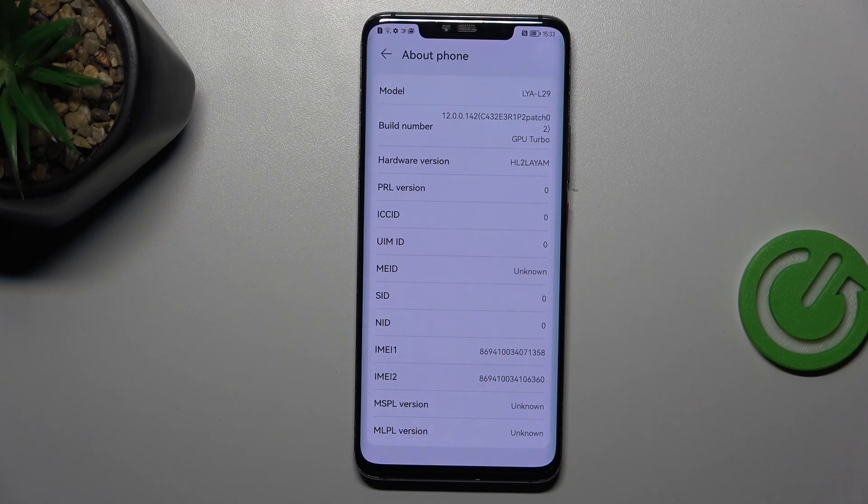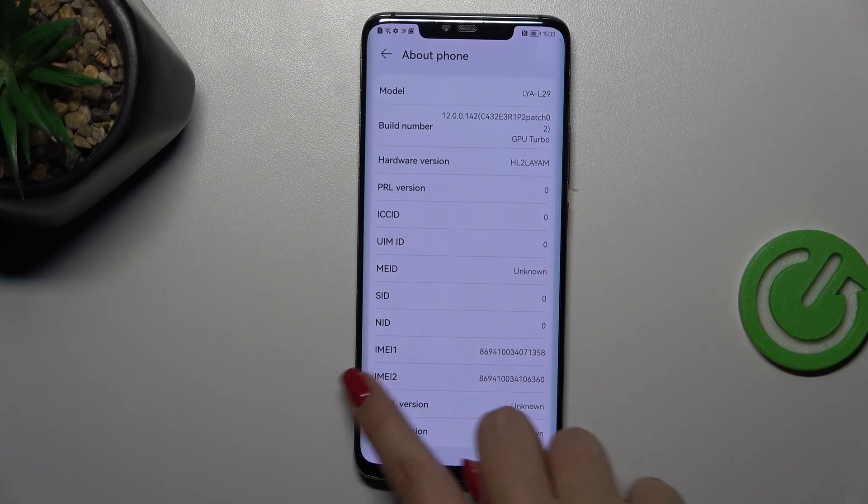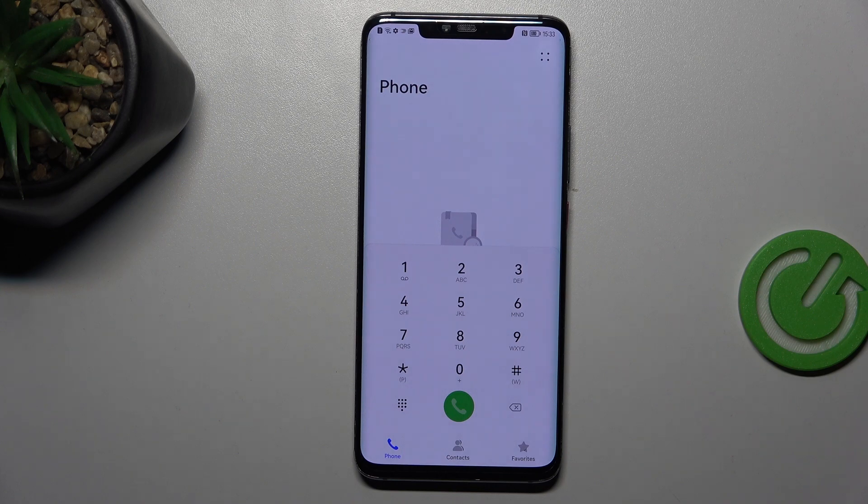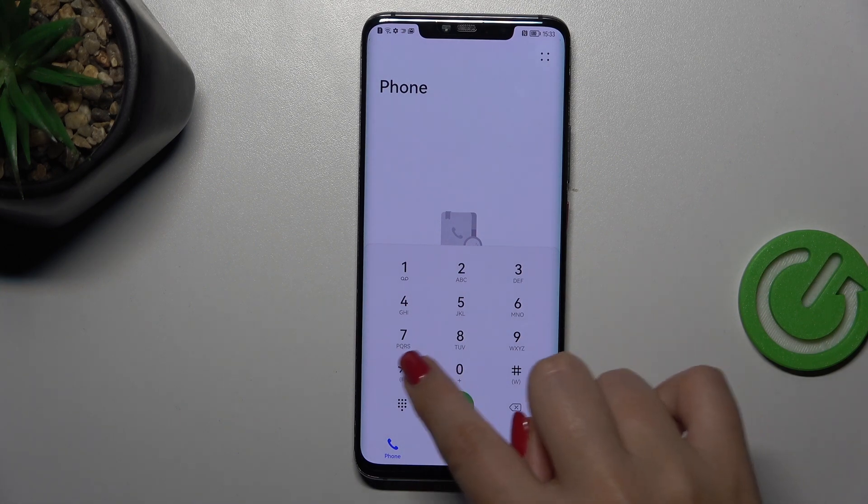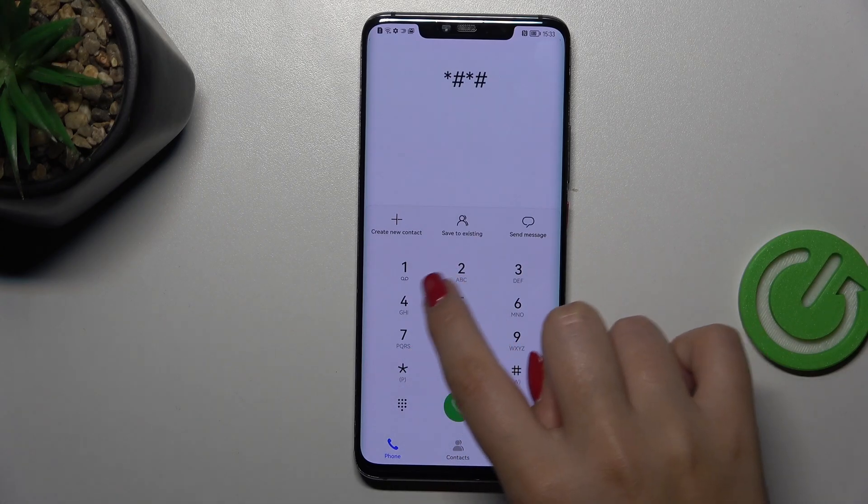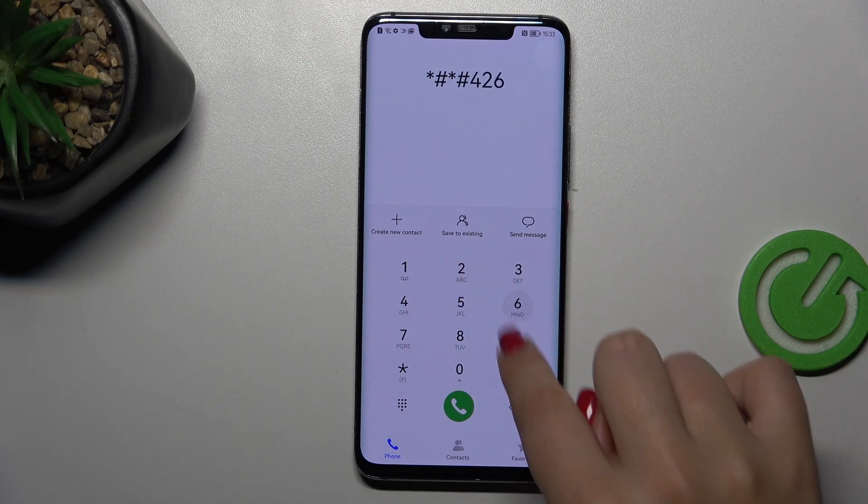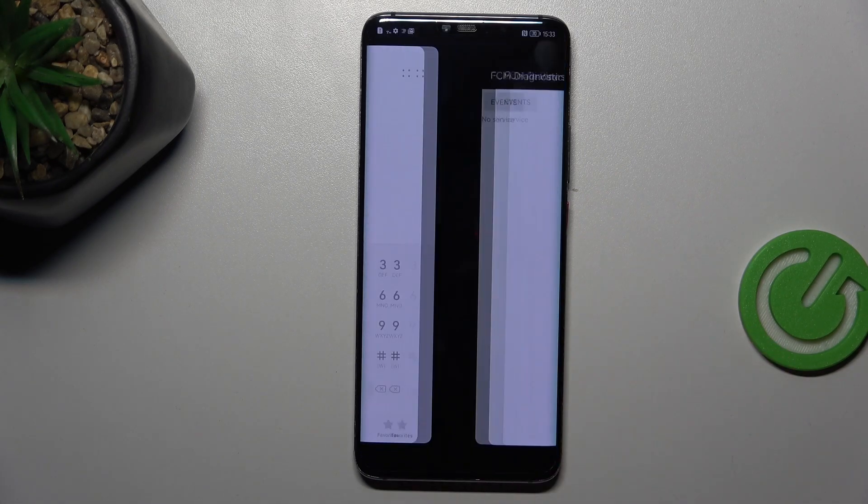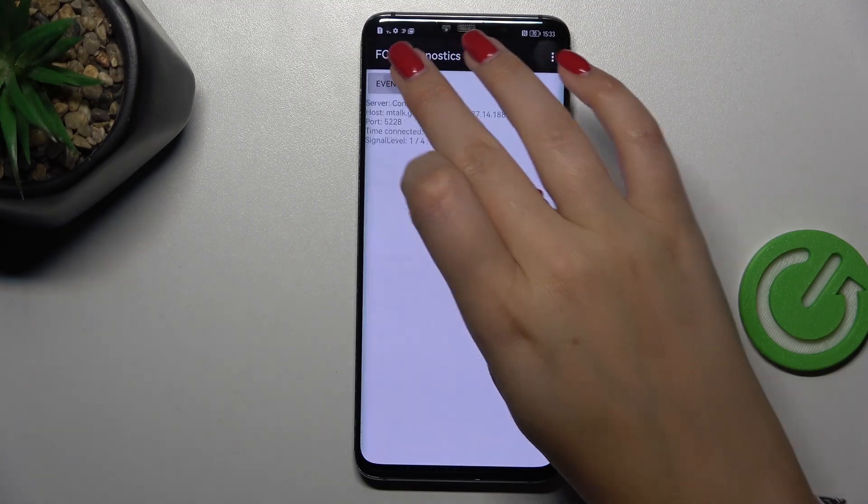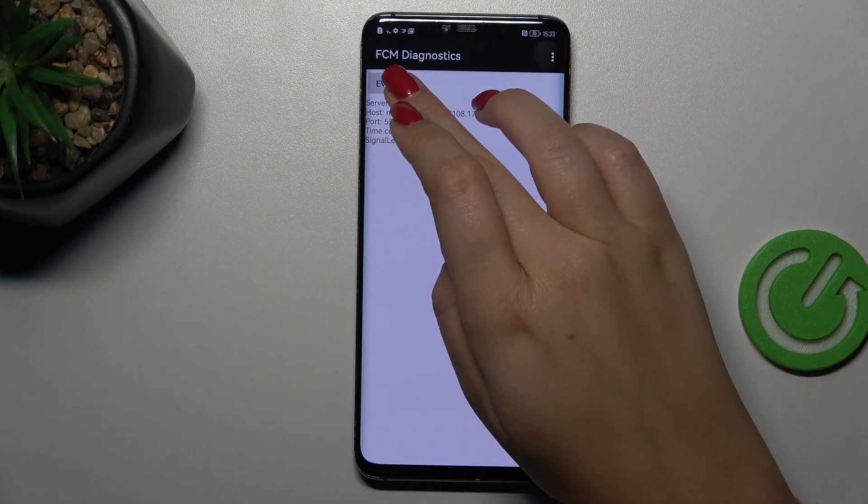Let's go back and another code which will open the diagnostics. It is asterisk pound asterisk pound 426 pound asterisk pound asterisk. And there we've got the diagnostics, so we can check the server host, port, time connected, and signal level.